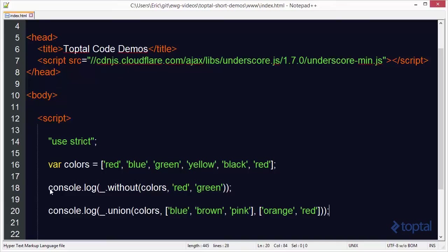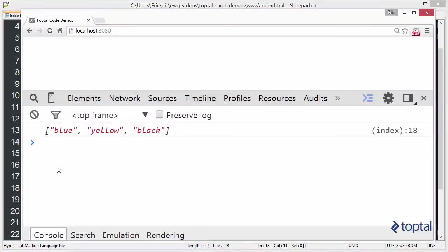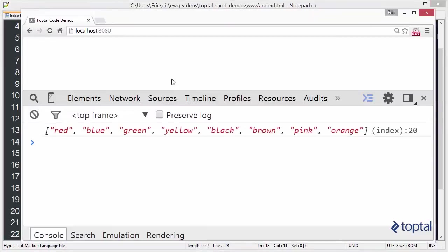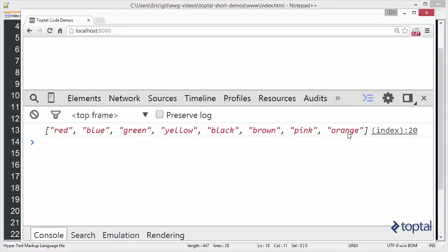We'll save that, go back to our page here and reload. As you can see we have red, blue, green, yellow, black, brown, pink, and orange. But notice there are no duplicates. So whatever items are in all of those arrays, all of those items are here without any duplicates.